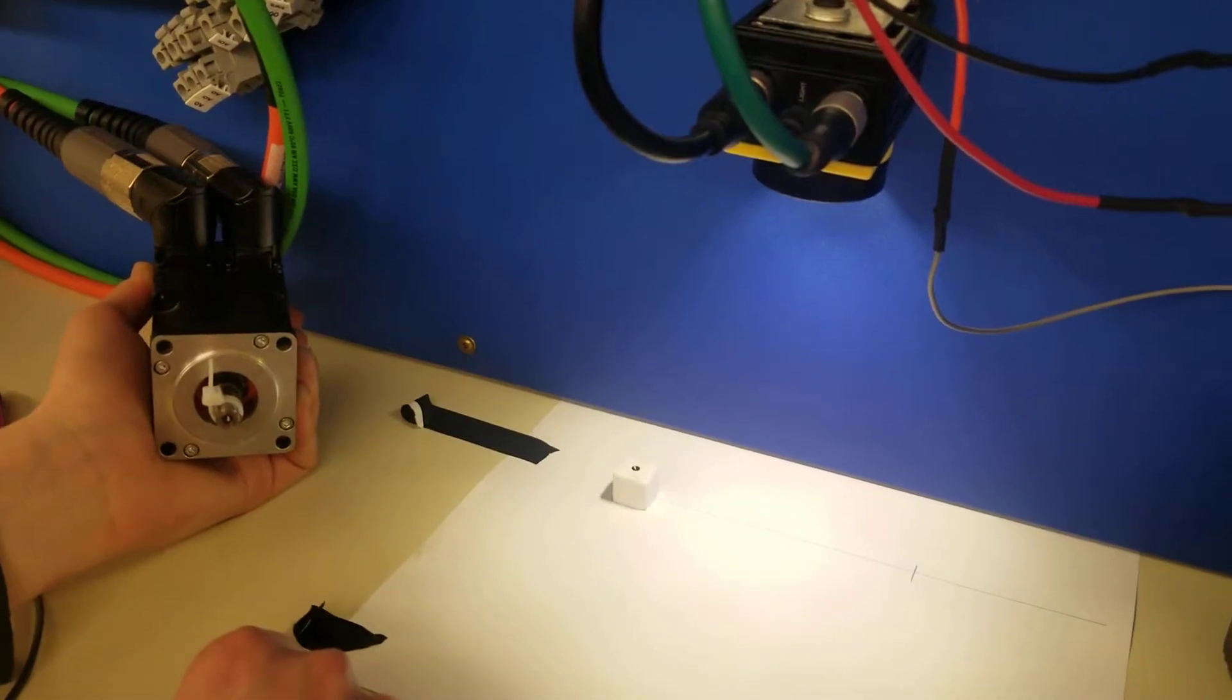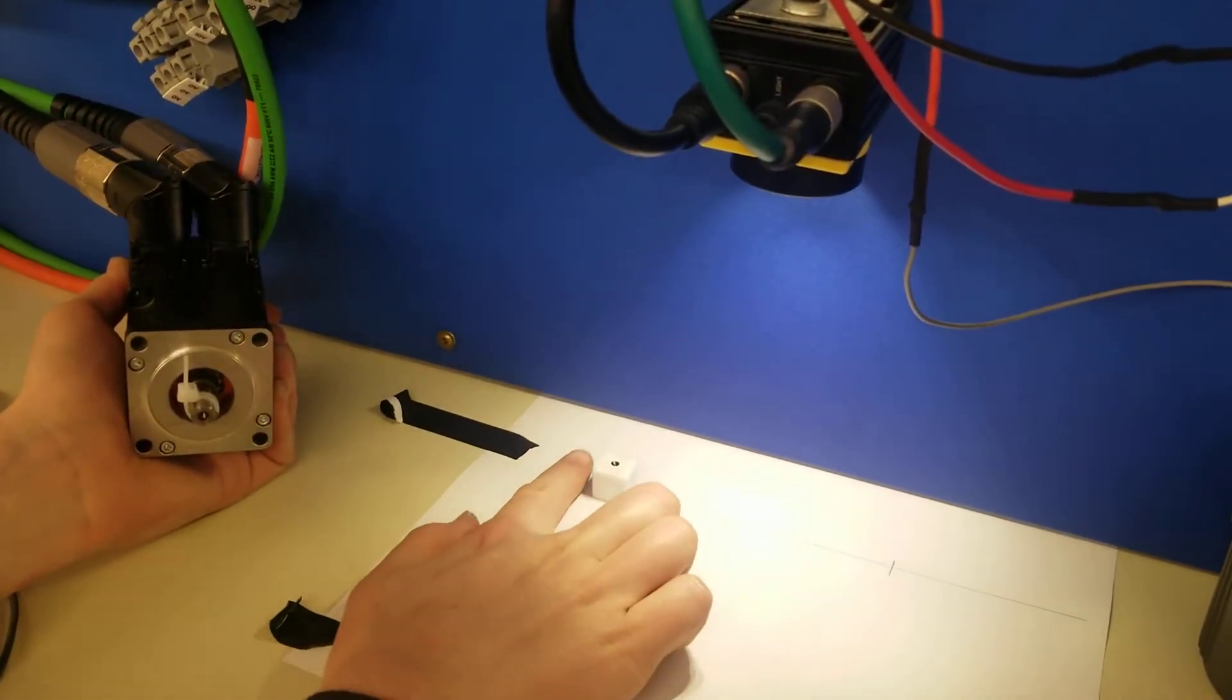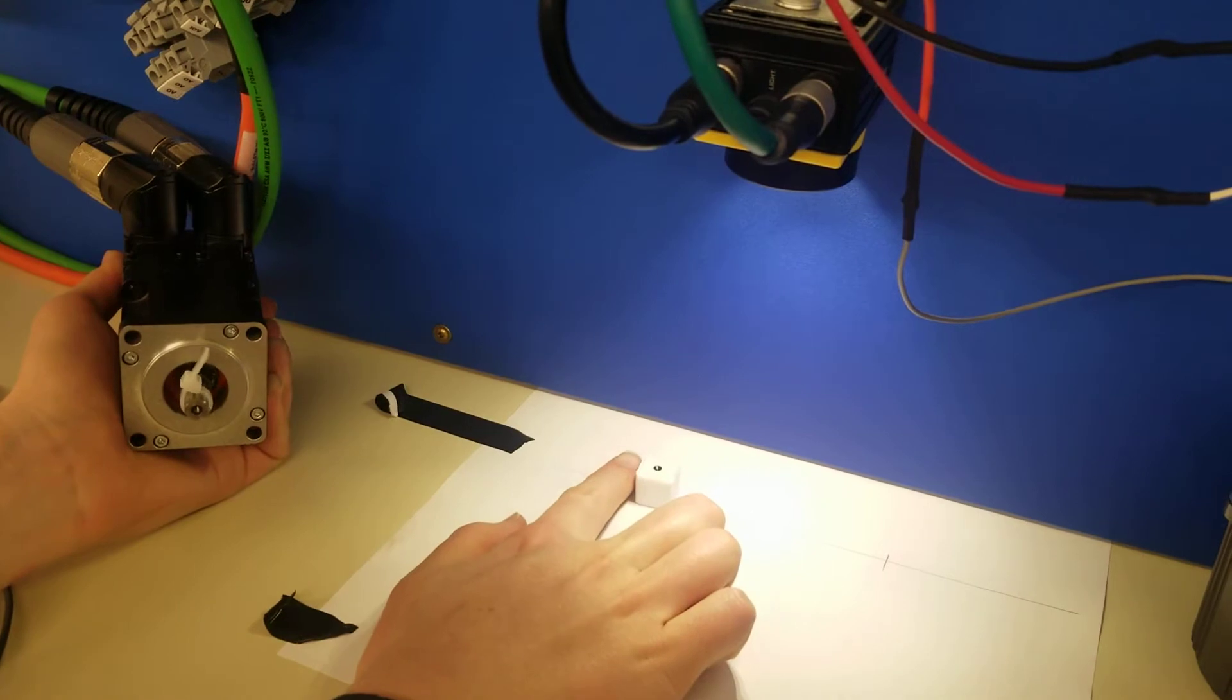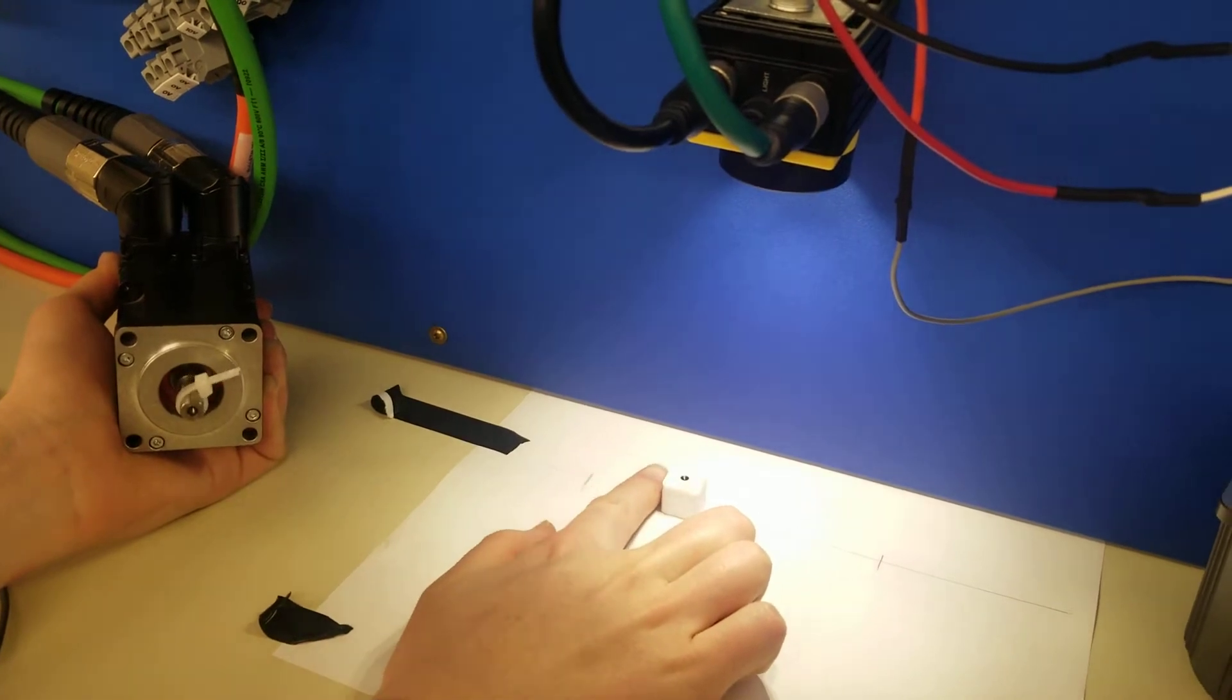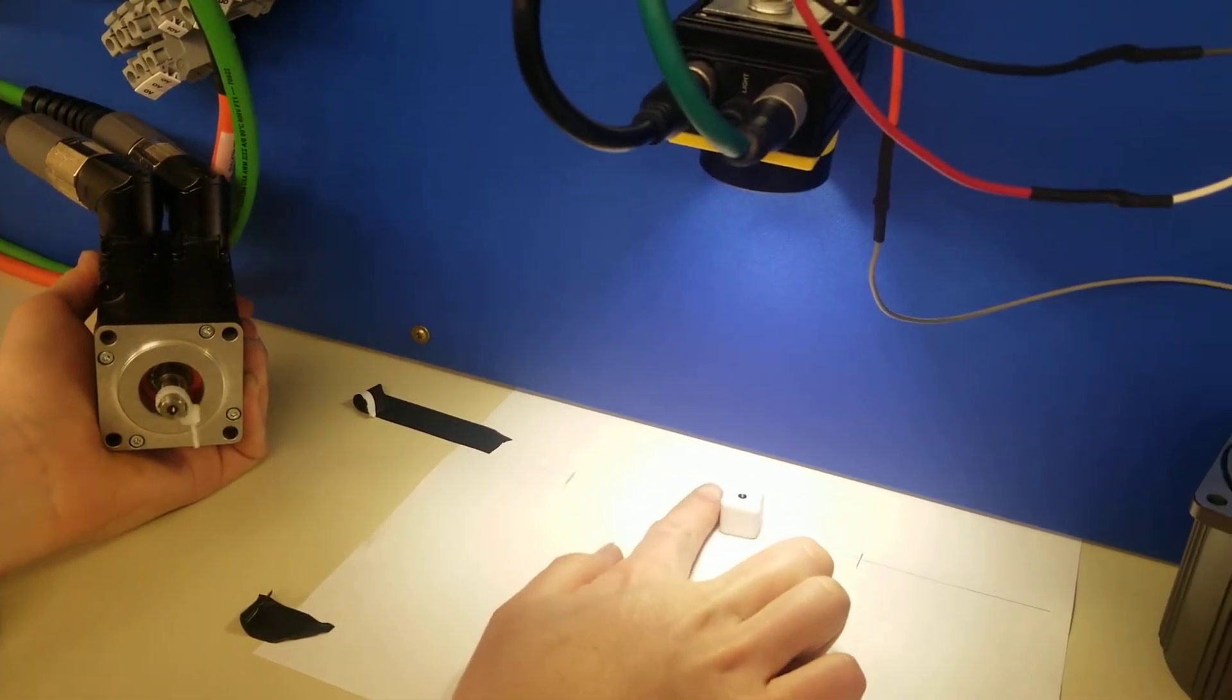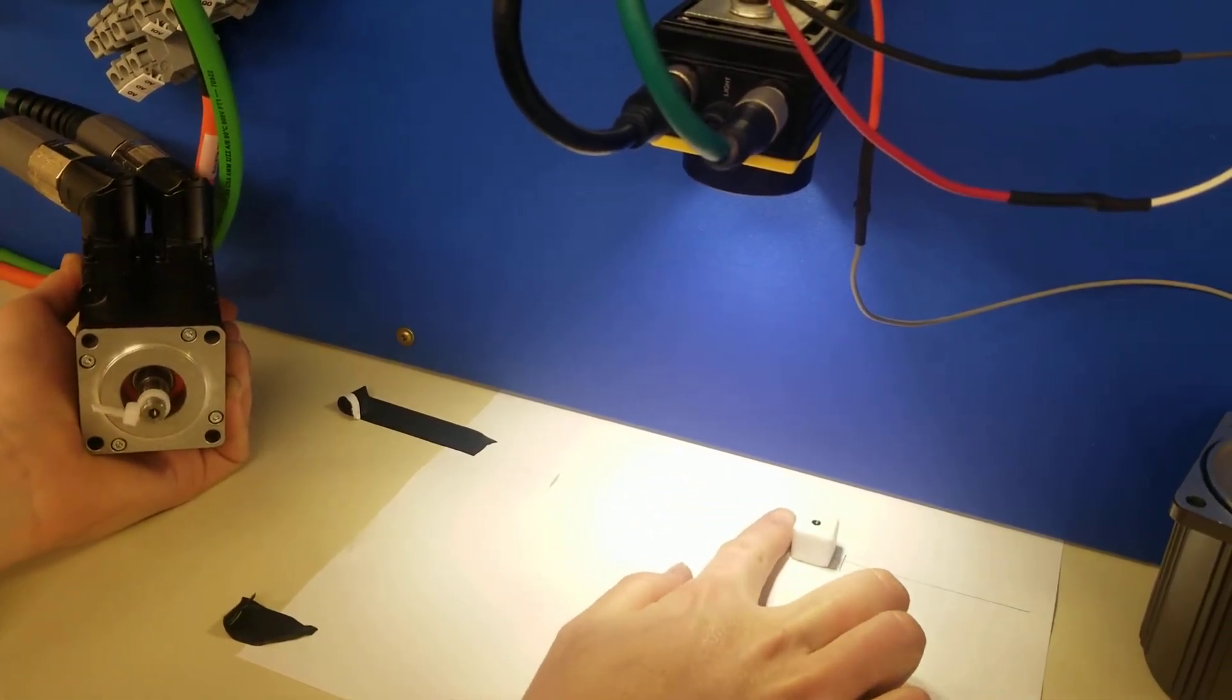All right, go ahead and move the die to the right, and we'll watch the motor shaft track the die as it's moving to the right, and then move it to the left.